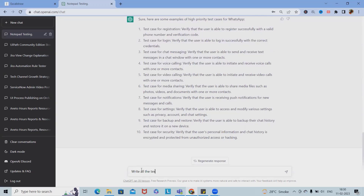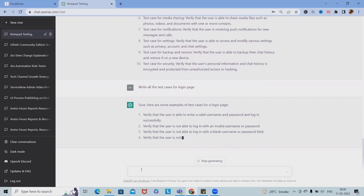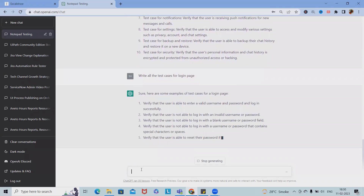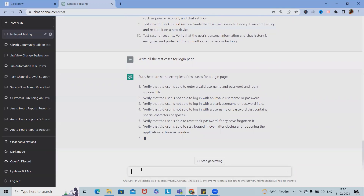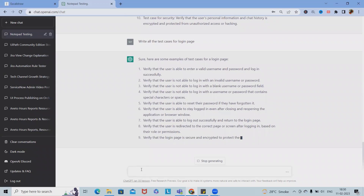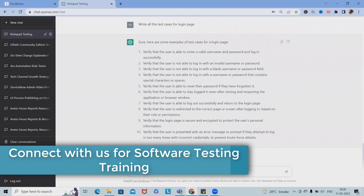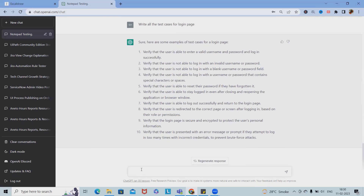We can see here all the test cases for the login page, which comprises both positive and negative test cases. This is very interesting — we might miss some test cases manually, so we can make changes accordingly. We cannot rely on this AI-based tool 100%, but 60 to 70 or even 80 percent of the time we can use it to save time, resources, and minimize effort on writing test cases.